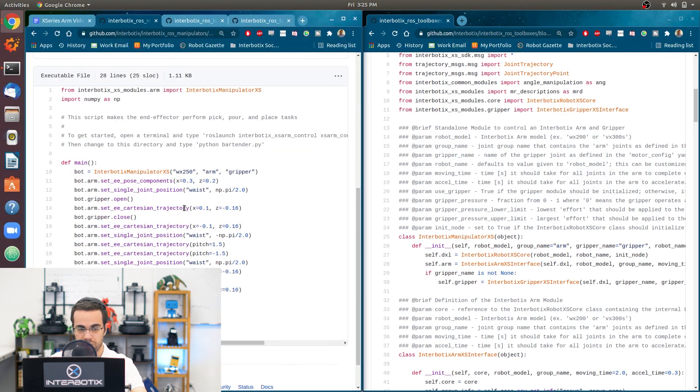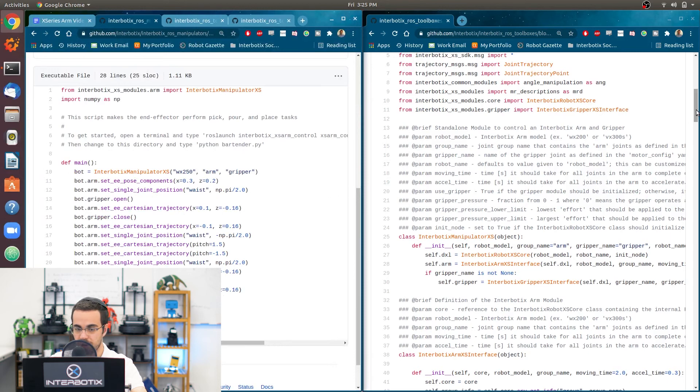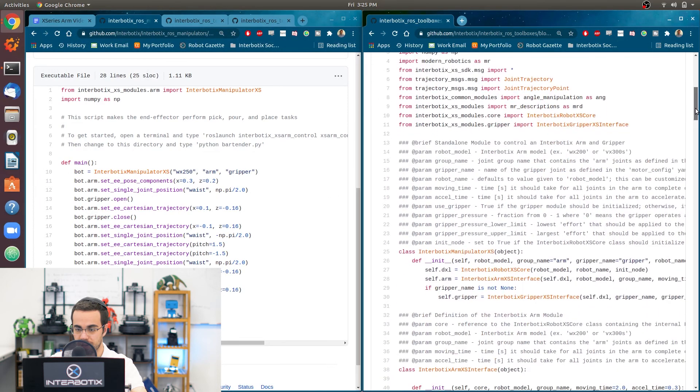And then whenever you want to call a function within the arm access interface, you just have to do bot.arm, because this is called arm.